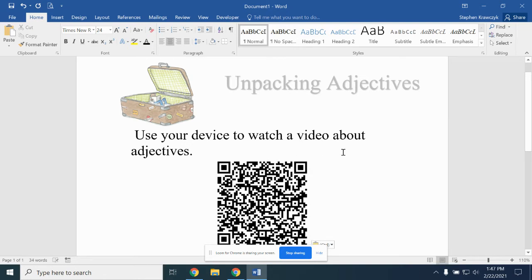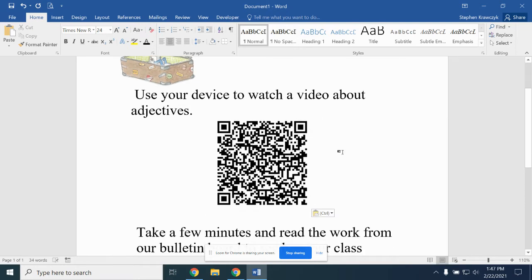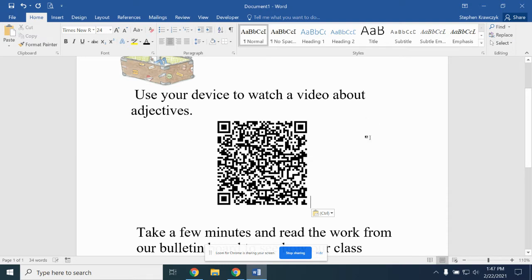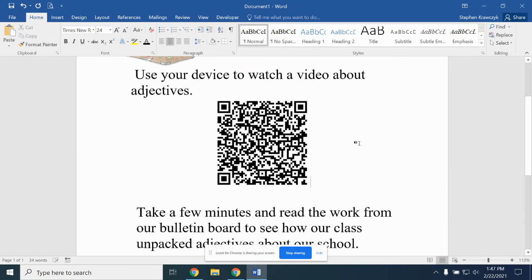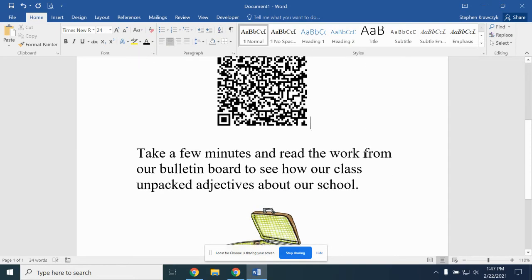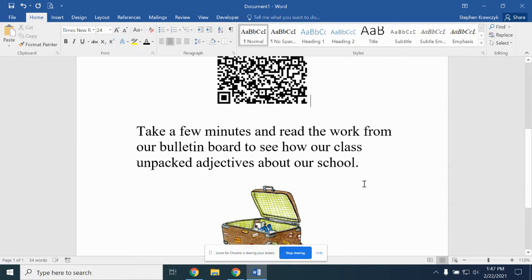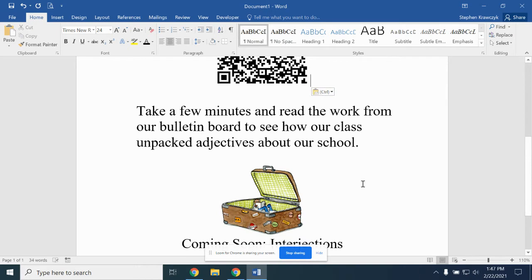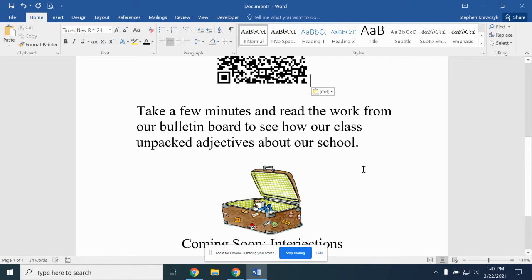This is for my parents coming in the hallway, for other students, or for administrators so they can watch the video about adjectives. It'll give them a little blast from the past with Schoolhouse Rock, show them about unpacking adjectives, and then direct them to take a few minutes to read the work from the class on the bulletin board to see how we unpacked adjectives about our school. It's an easy way to make an interactive bulletin board for visitors within your building.